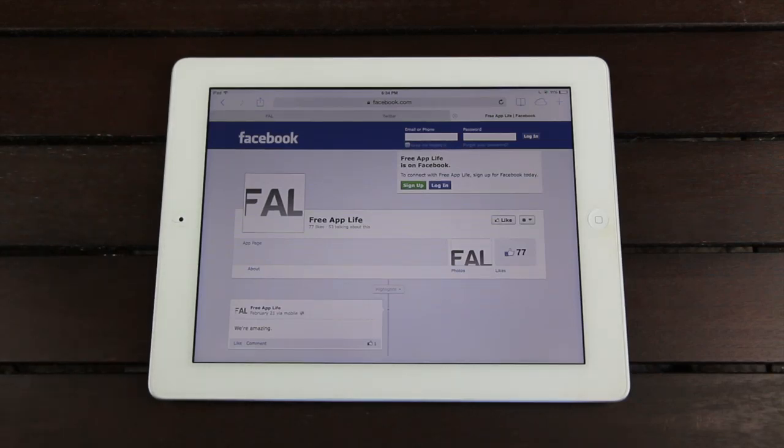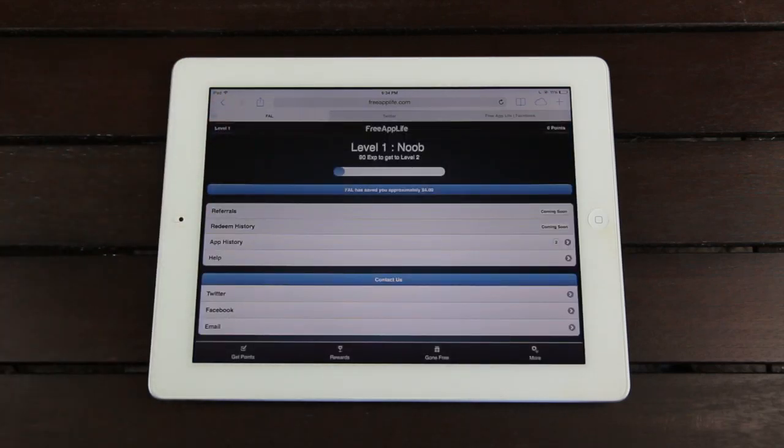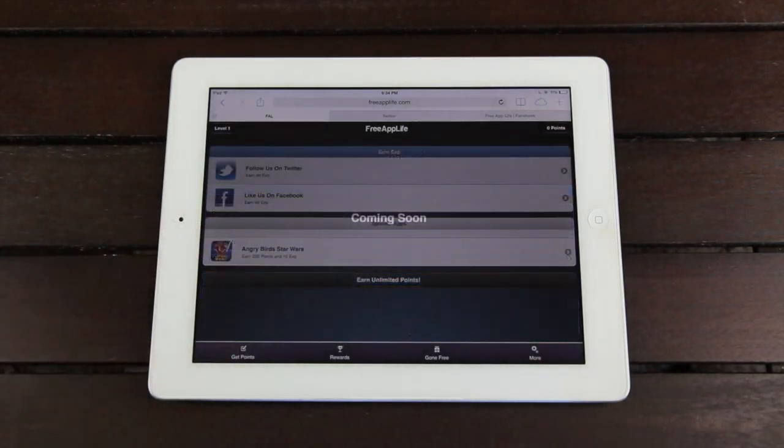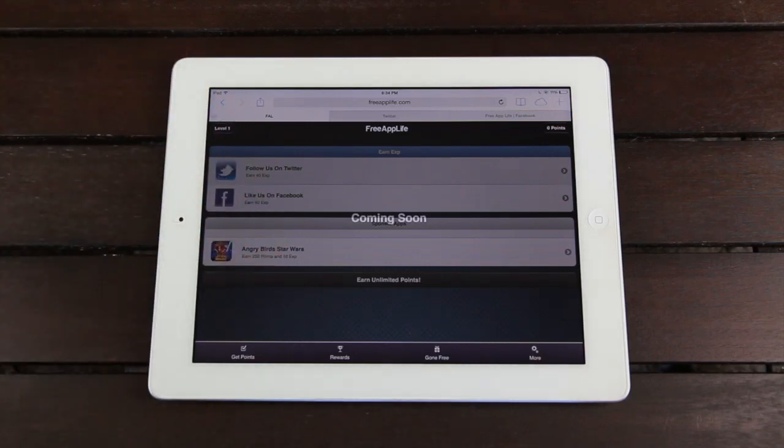If you're a developer who wants to take advantage of Free App Life and promote your application to drive it to the top of the app store as well as app store searches, then just be sure to reach out to us at the email that's listed in the more info.